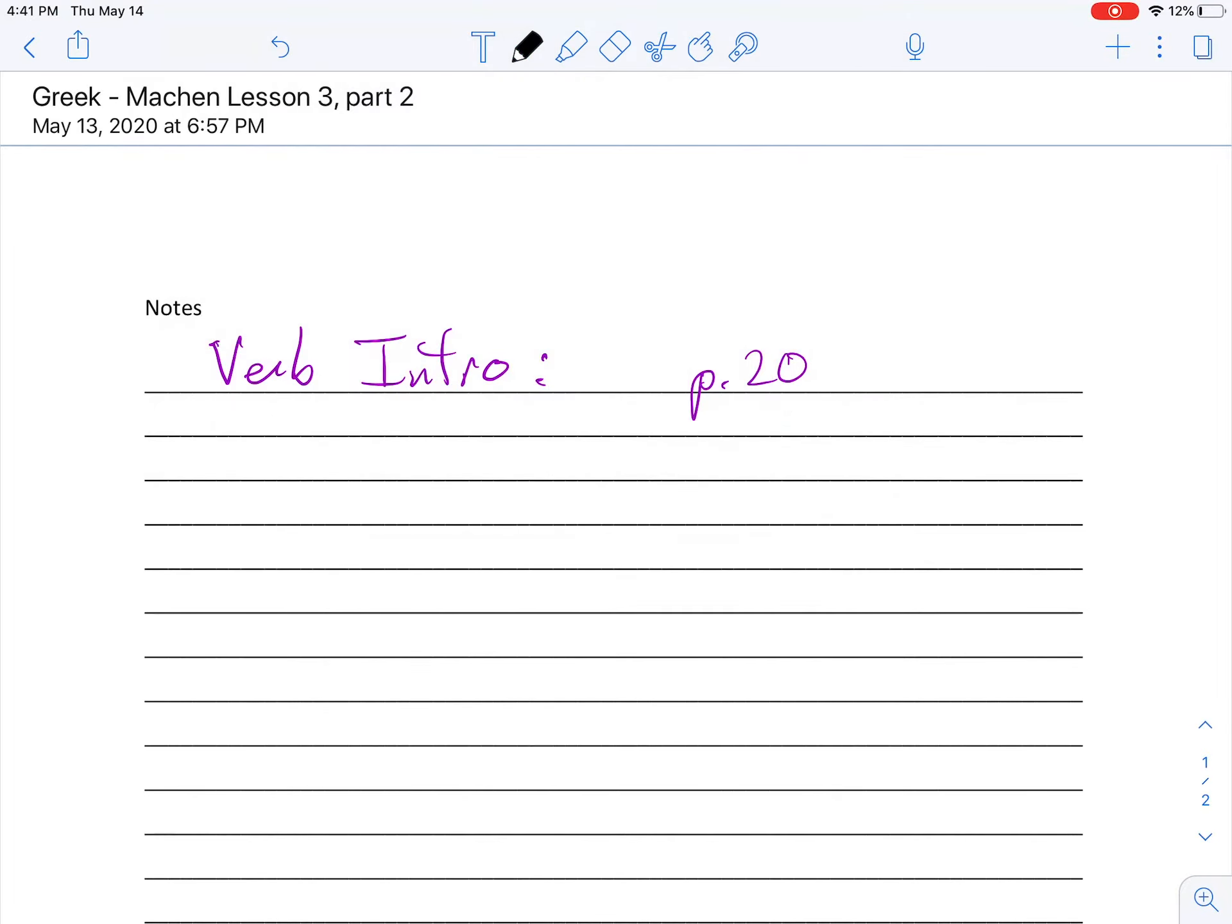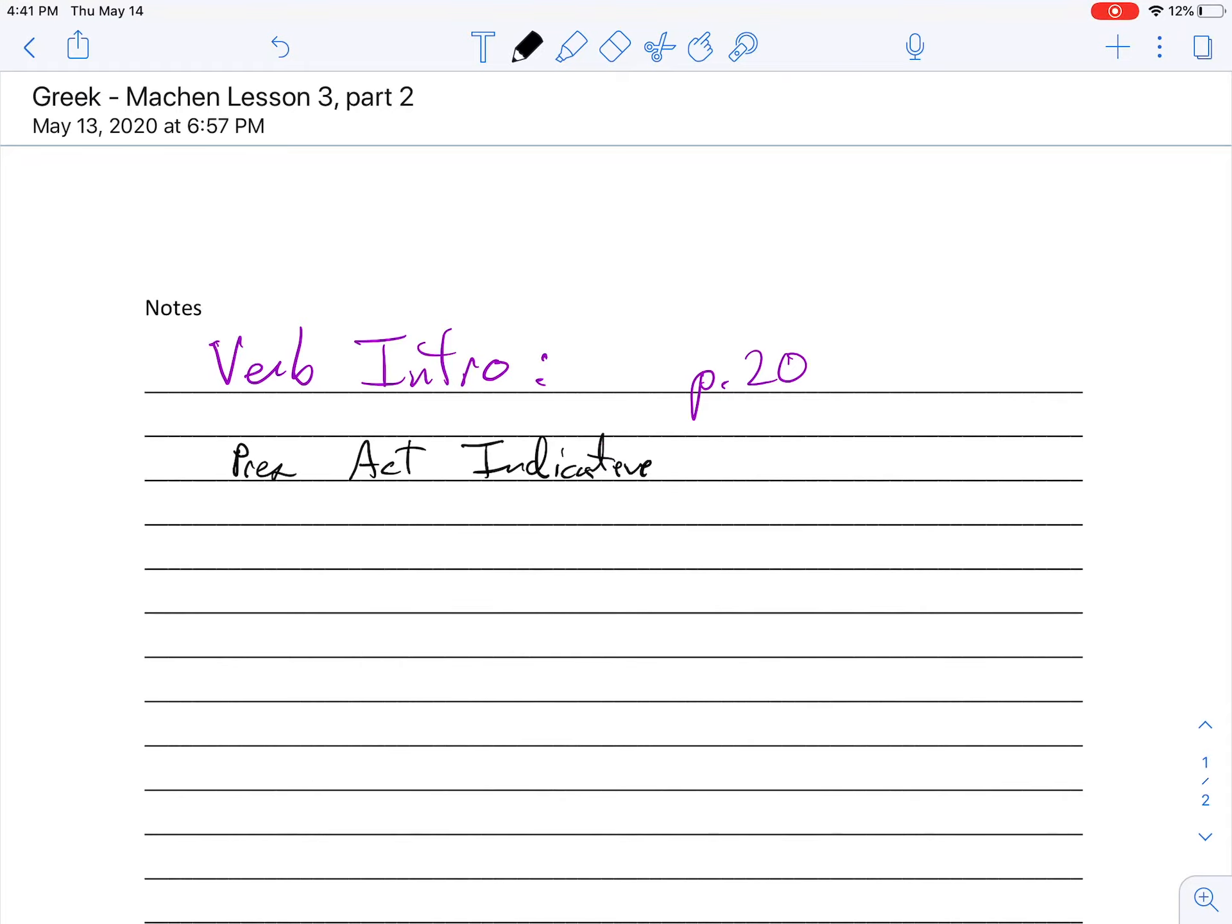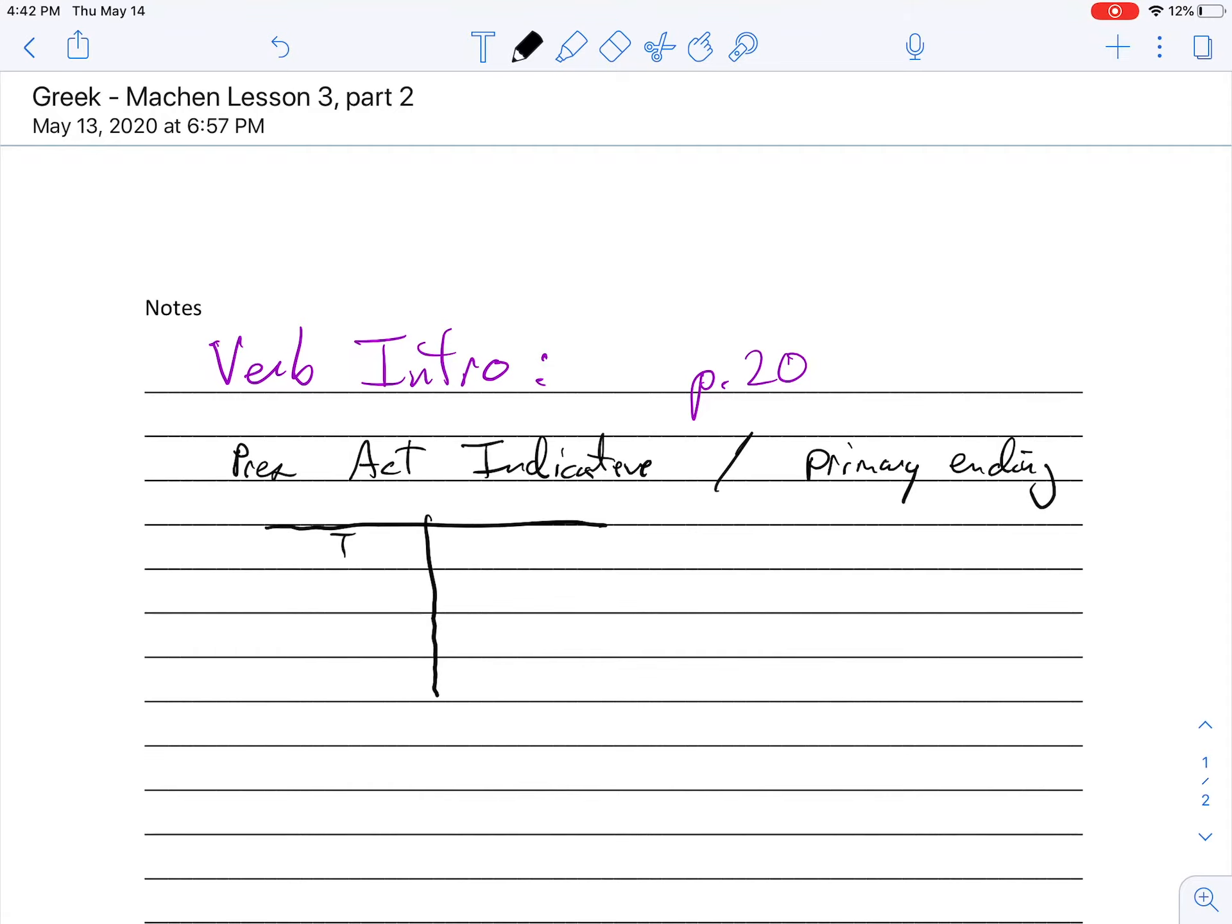So for this first part, we're just focusing on verb endings. If we were talking about normal verbs, like in Latin, we talk about first conjugation verbs. The present active indicative is built off of what they called and what we used to call the primary endings. Remember that from Latin. What are the primary endings for?